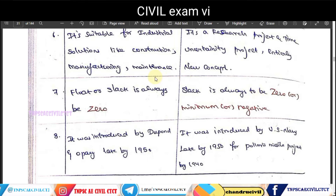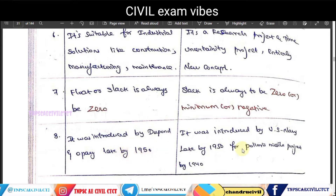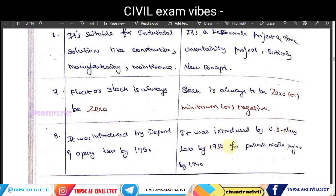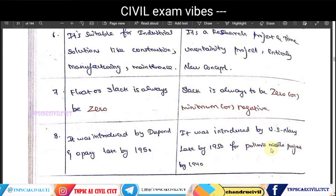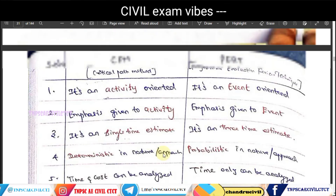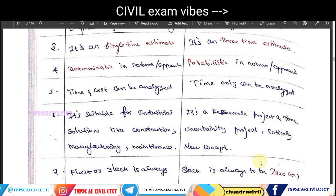In CPM, the float is zero on the critical path. CPM was introduced by DuPont, while PERT was introduced by the US Navy for the Polaris Missile Project in the late 1950s.